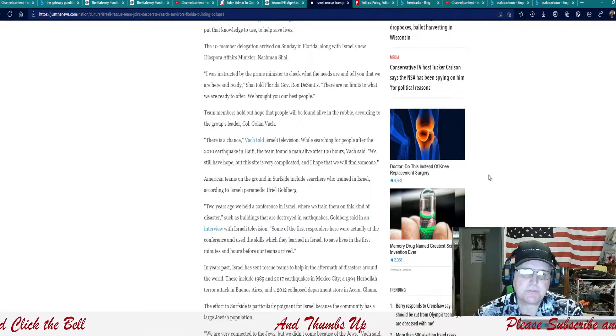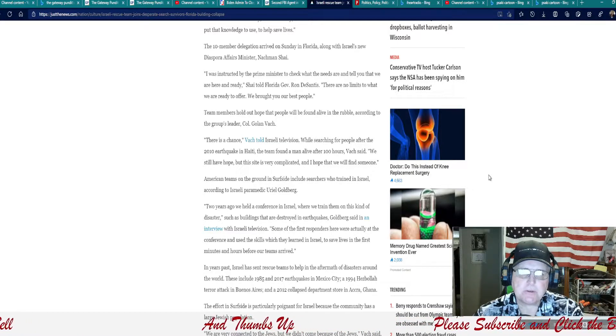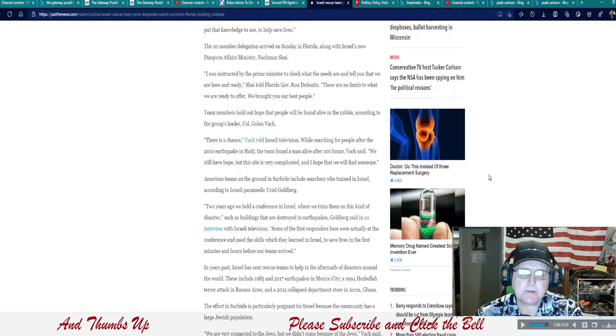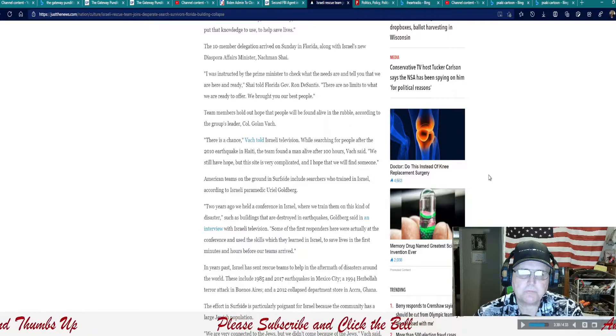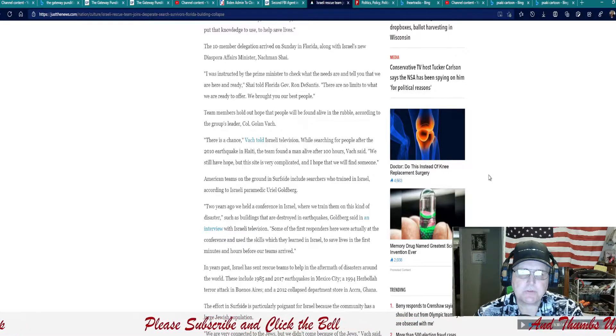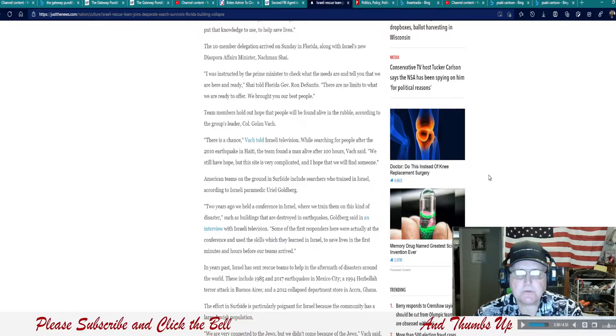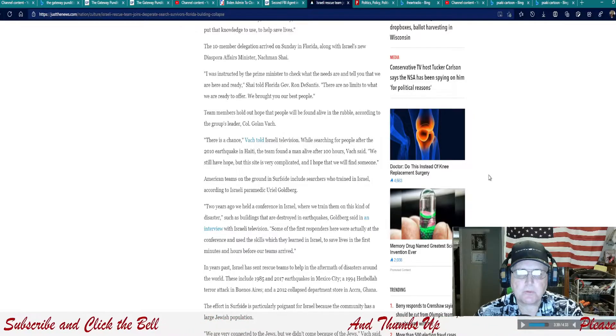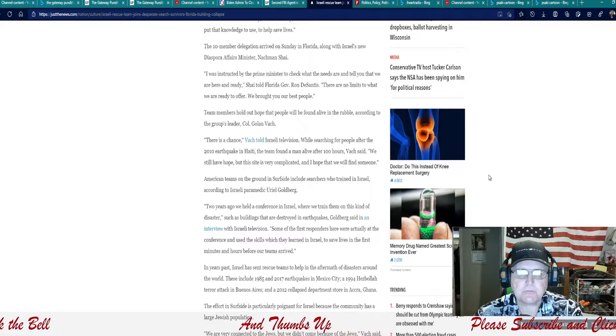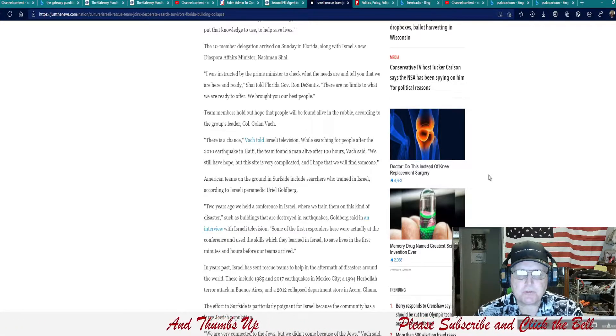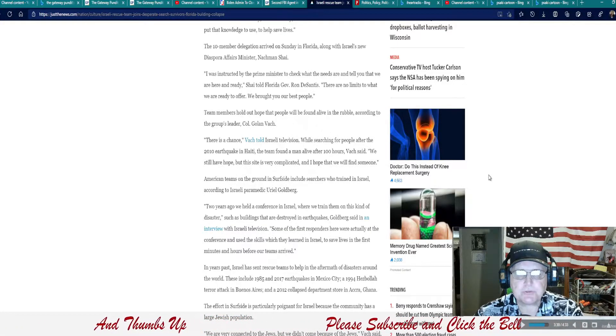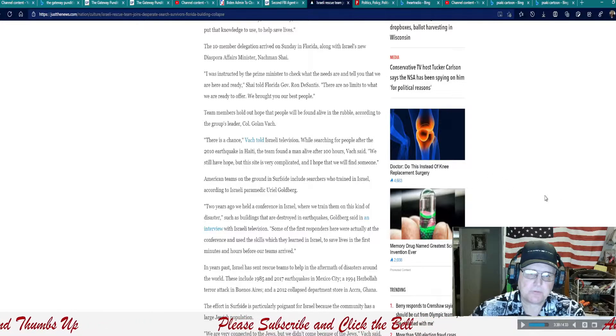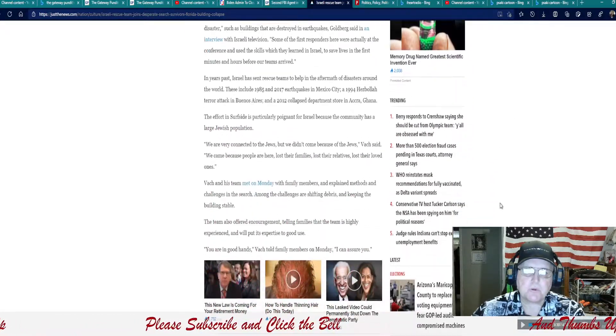American teams on the ground in Surfside include searchers who trained in Israel according to Israeli paramedic Uriel Goldberg. Two years ago, we held a conference in Israel where we trained them on this kind of disaster, such as buildings that are destroyed in earthquakes, Goldberg said in an interview with Israeli television. Some of the first responders here were actually at the conference and used the skills which they learned in Israel to save lives in the first minutes and hours before our teams arrived.